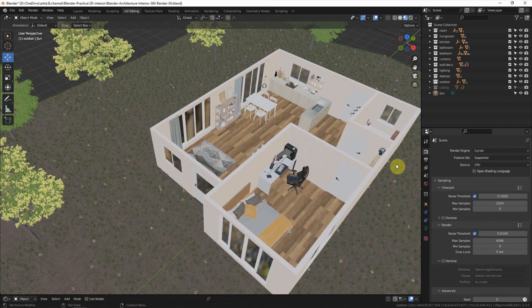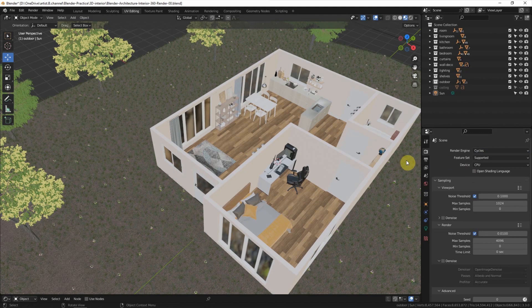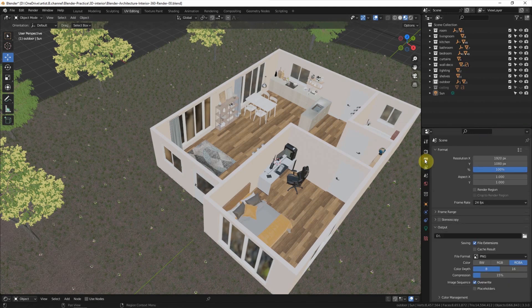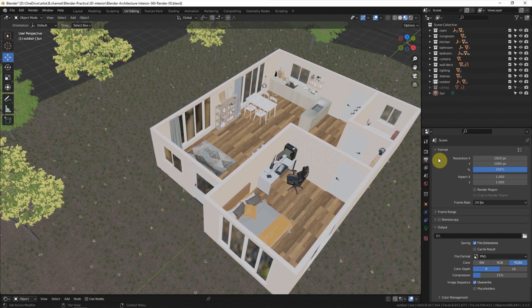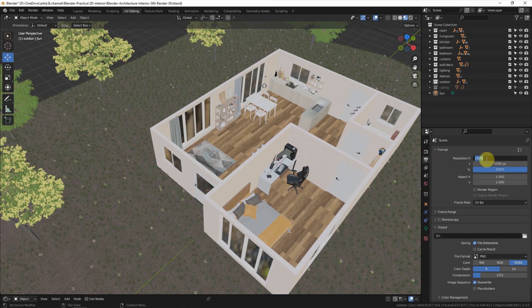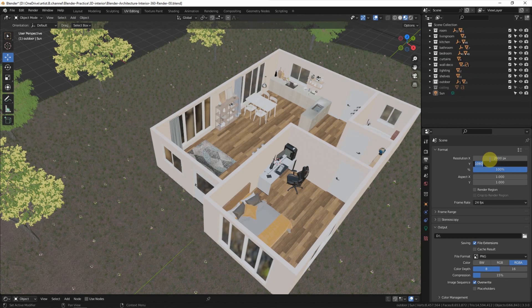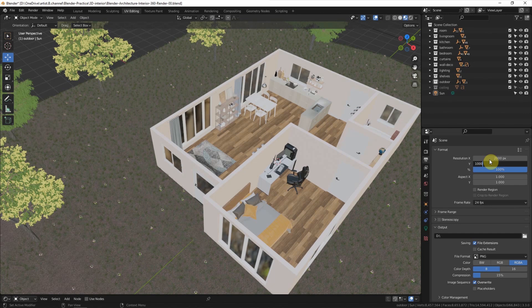About 360 panorama image size, we can go to Output Properties and make sure that the result is 2 to 1. That means if we type 2000 in X, we should have 1000 in Y. The ratio should be 2 to 1.